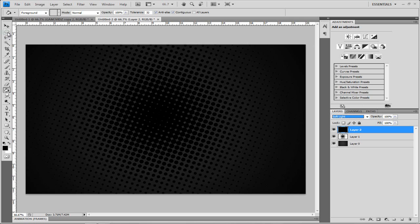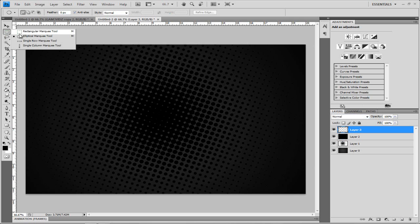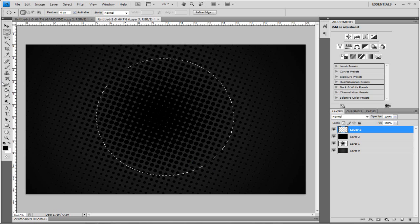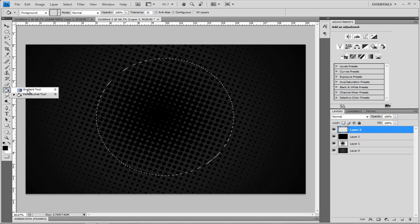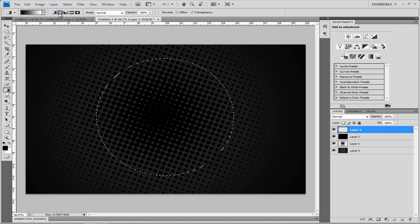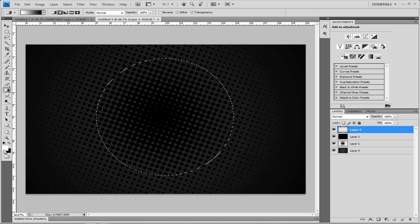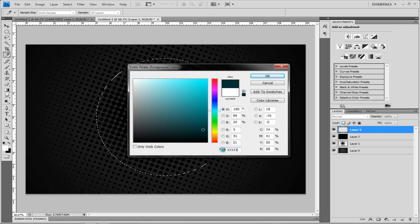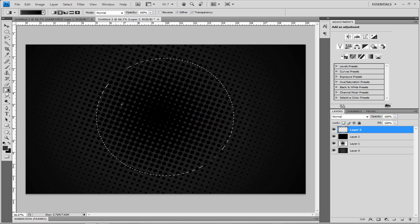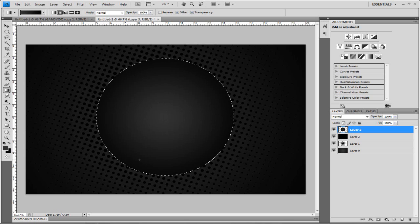Now what we need to do is start working on the speaker. Make a new layer, go to your Elliptical Marquee Tool, hold down Shift, and draw out a circle however big you want. Then change it to a gradient — make sure you're on Radial — and choose the colors you want: black as your background and then whatever color you want. I'm going to do the gray as well, so 333333. Just hold down Shift, click in the middle, and drag out to the left. And there you get like a 3D ball.